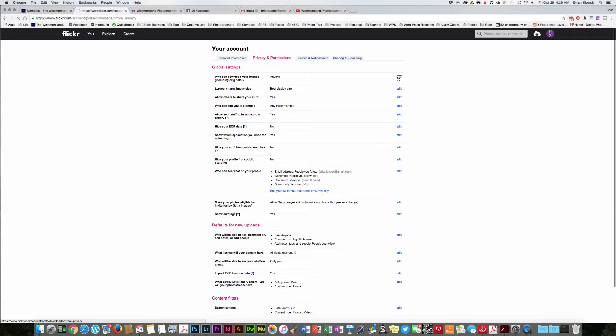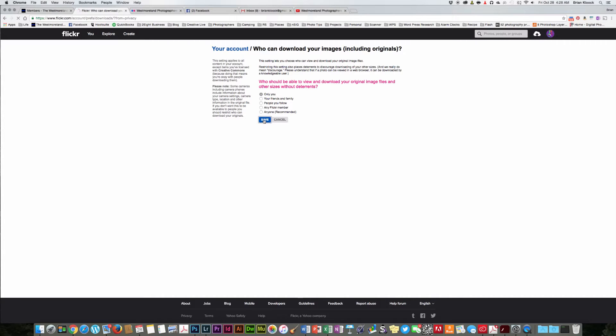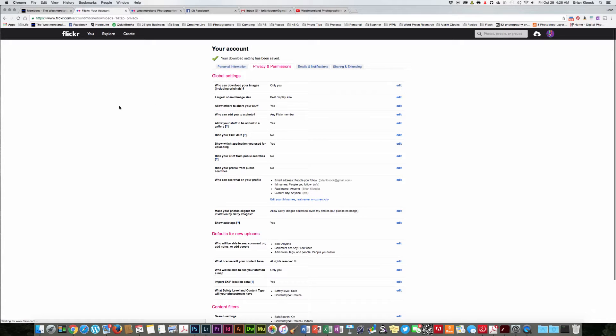You click on edit, and another screen pops up, and you have a few options. If you simply add only you and click save, your pictures are no longer able to be downloaded.